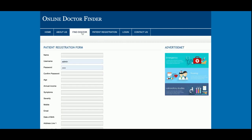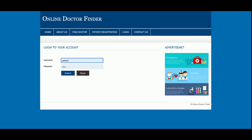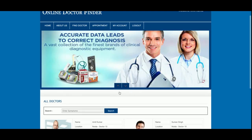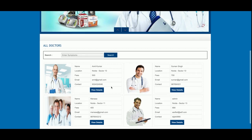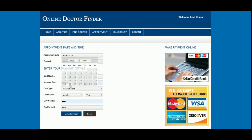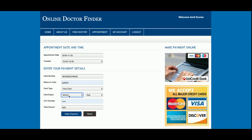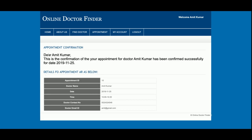Let me go with the patient login first. The patient user ID is 'patient' and the password is 'test'. Now I am going to book an appointment for a doctor. This is the Book Appointment form — you select the appointment date and time slot, then fill in the card name for making the payment. This is a dummy payment, so no need to enter valid card details. Once you click Make Payment you will get your appointment confirmation with all the details.